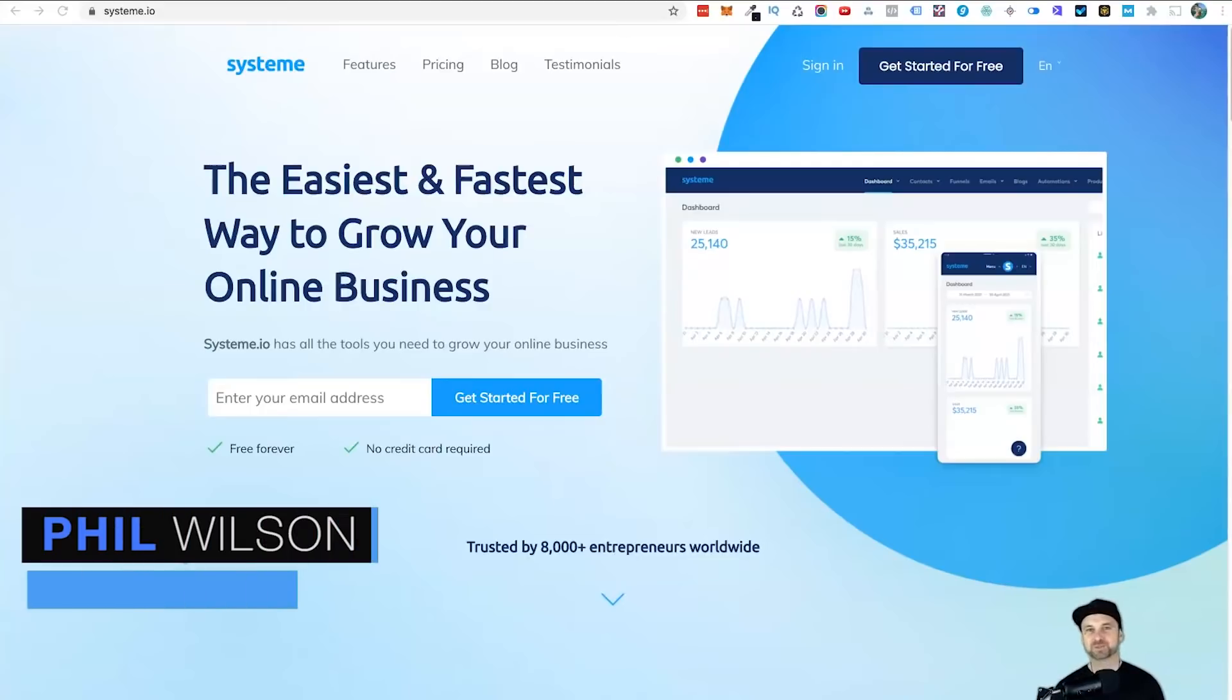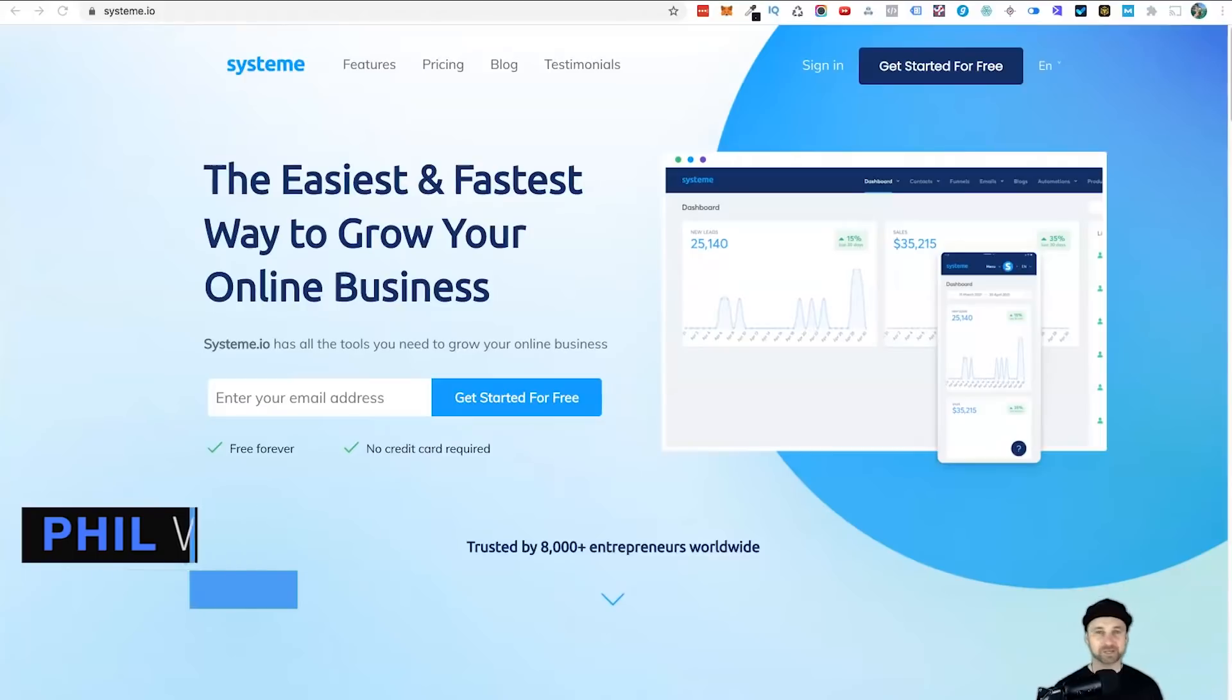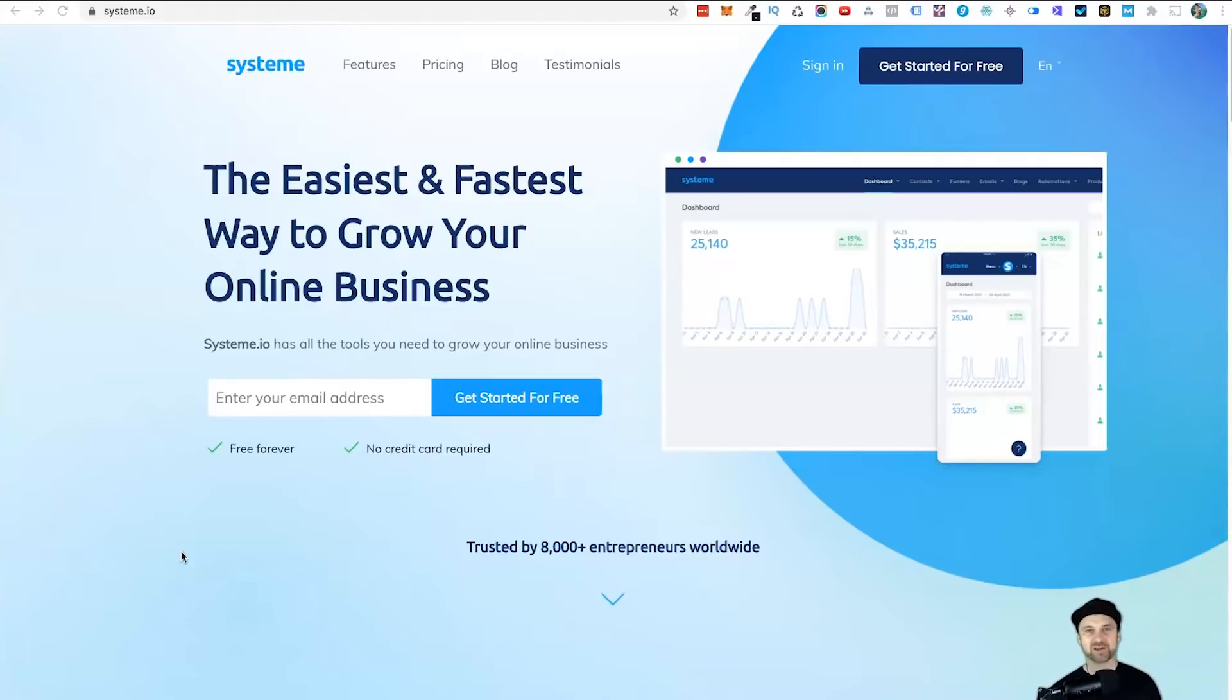Hey, my name is Phil from funnelscene.com. In this quick video, I want to show you how you can add pixels to your System.io funnels, and we're going to do it step by step.